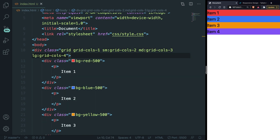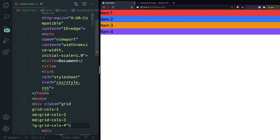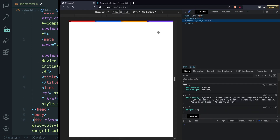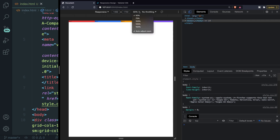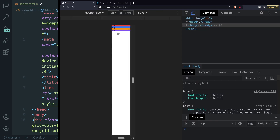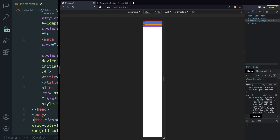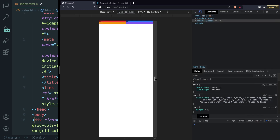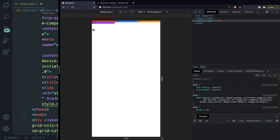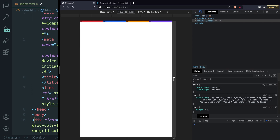Let's test it out. Set your browser zoom to 50% to see all the breakpoints. On a small device we have all items stacked in one column. As we grow to the SM breakpoint, two grid items appear next to each other. At the MD breakpoint, we get three items next to each other. And at the LG breakpoint — the largest — we have four items next to each other.